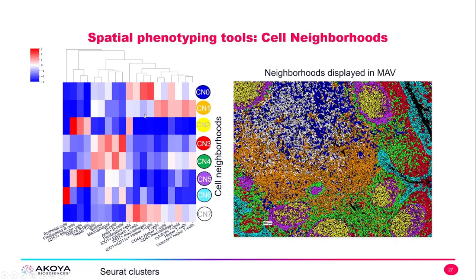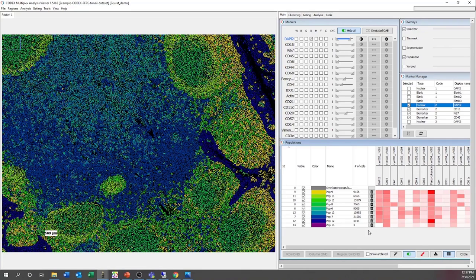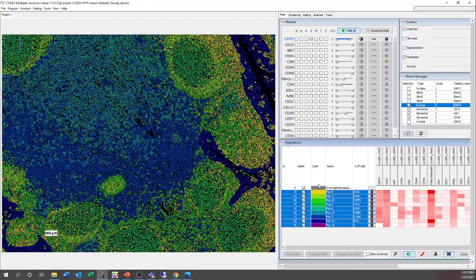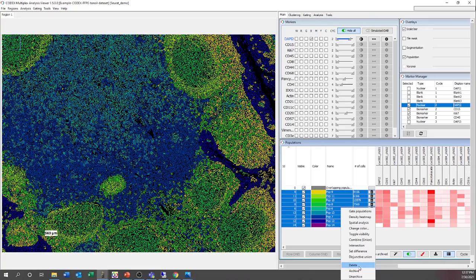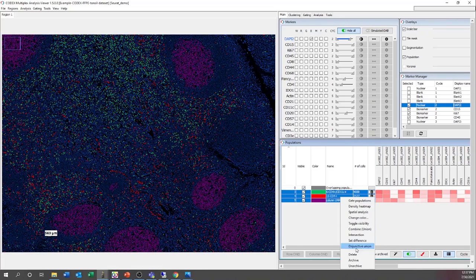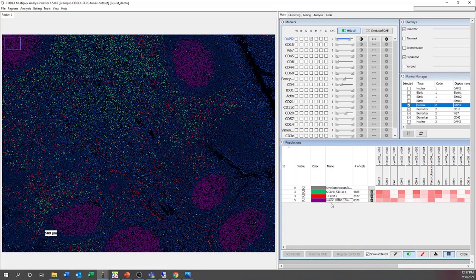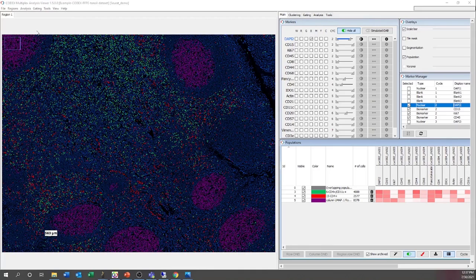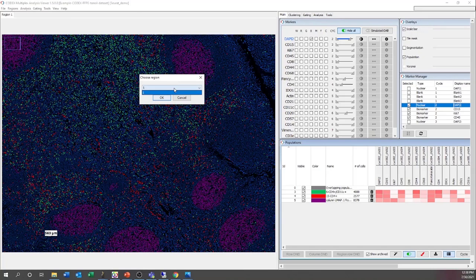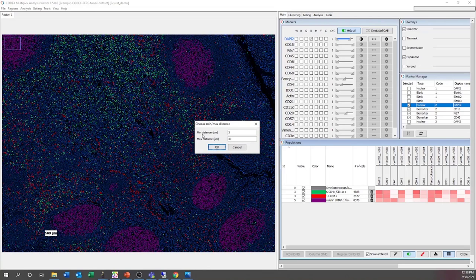If we wanted to look at pairwise relationships, we come back to CODEX MAV, recover the archived populations, and calculate some spatial relationships. We can choose Region 1 for the analysis and a minimum distance of 3 and a max distance of 30 microns for this study. We could choose a different max distance, but 30 is a good basis for the spatial calculations.